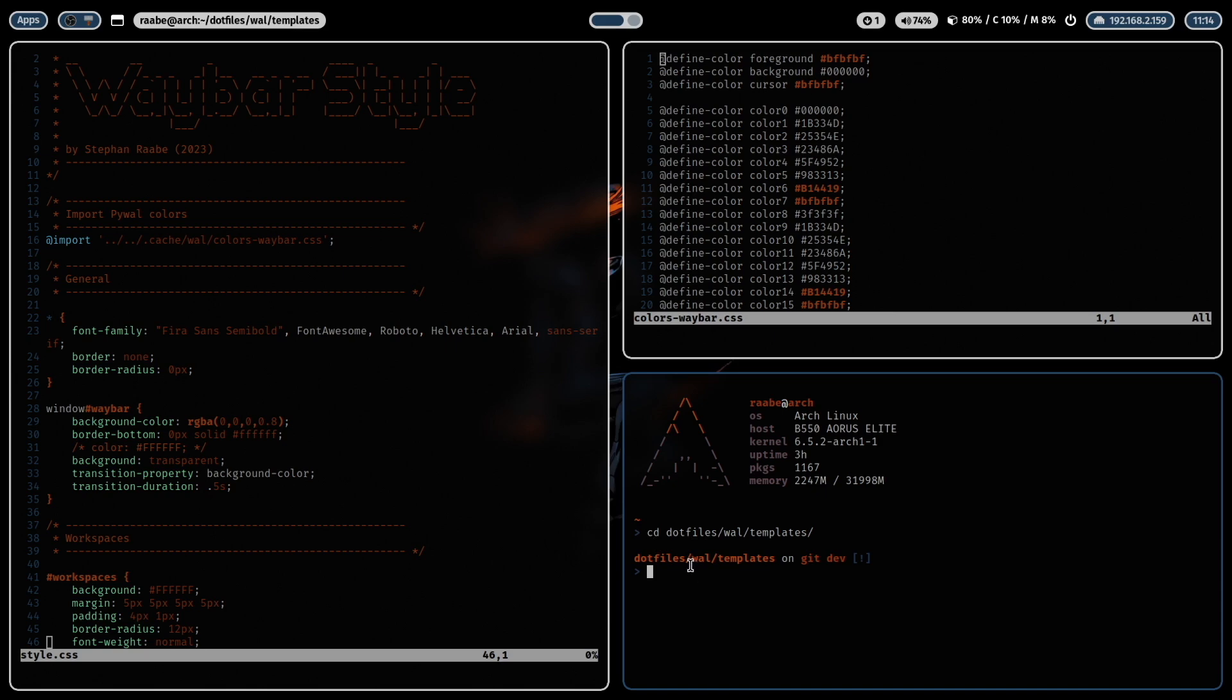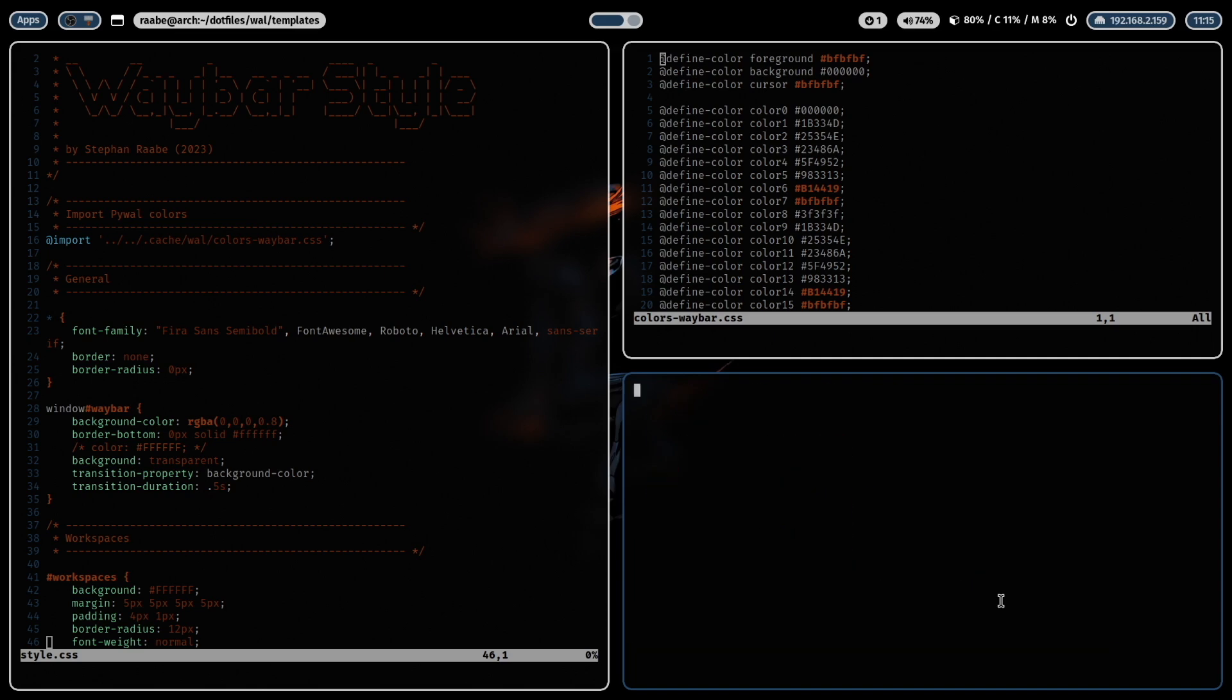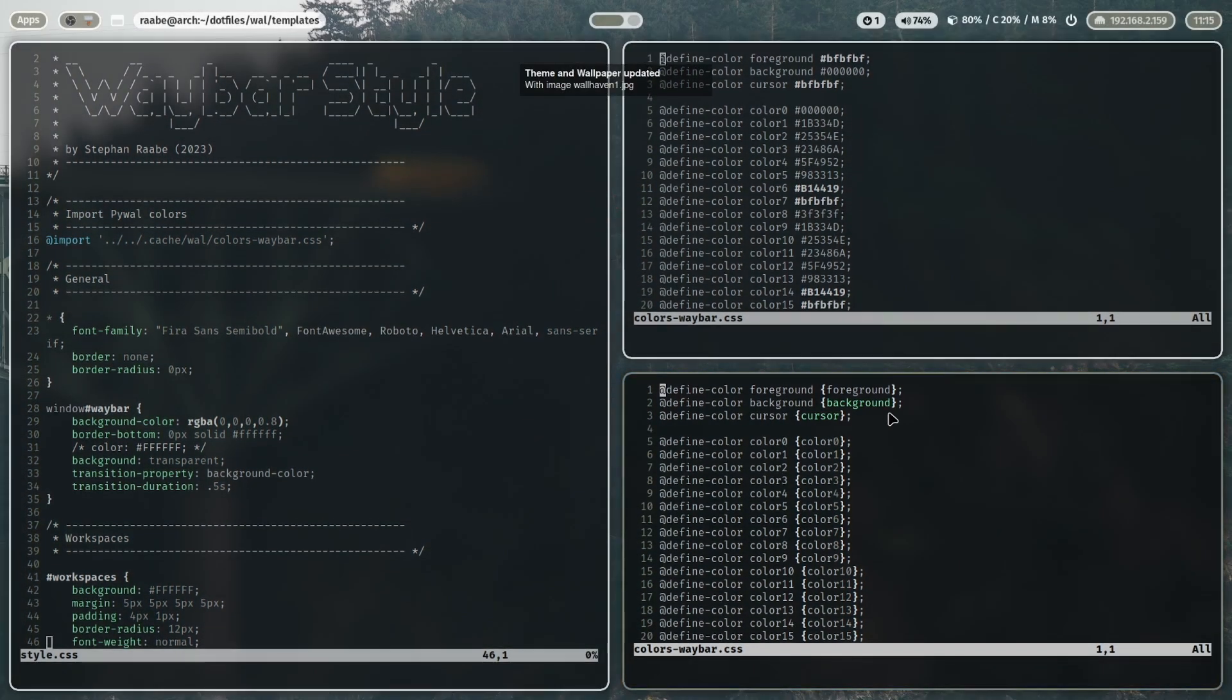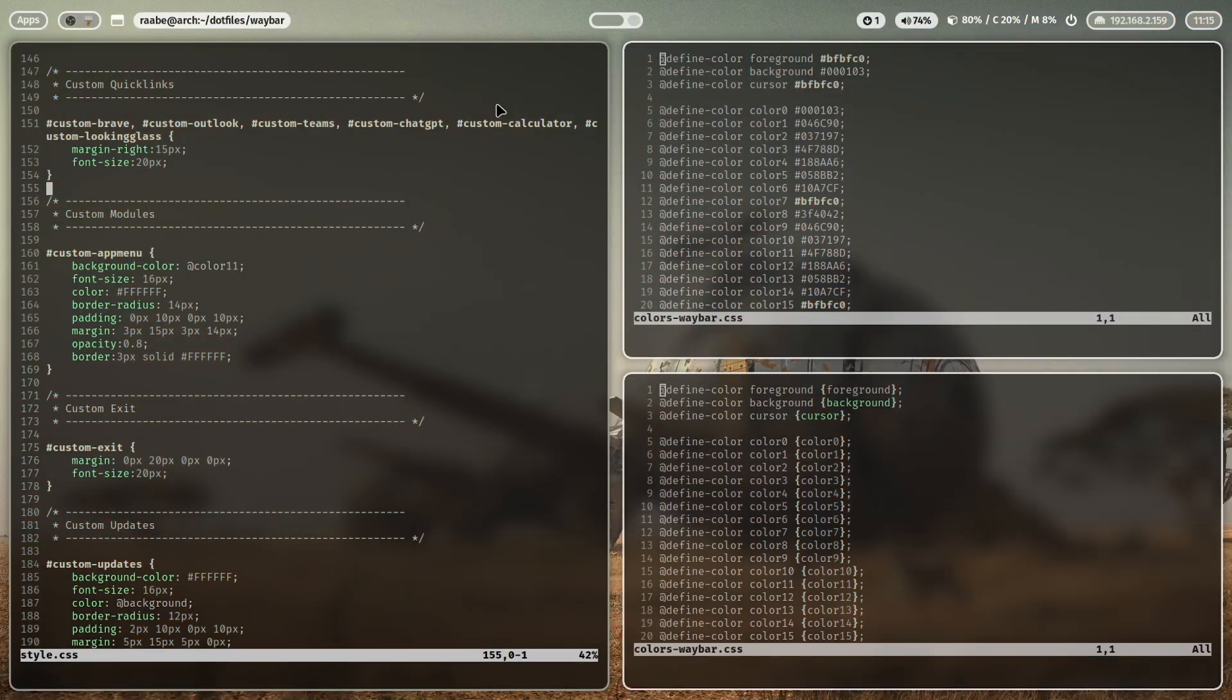And I generate this file with a PyWall template. The templates will be defined in the dotfiles folder, in the wal folder, and in the templates folder. And here you see the template that I use for my colors of Waybar. And it looks similar but with placeholders. And all these placeholders will be filled by PyWall based on the background image, based on your wallpaper. And with that definition you can, for example, set up the background color of that module based on your wallpaper.